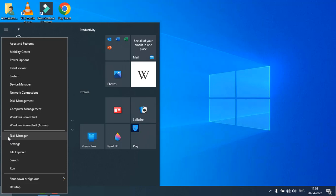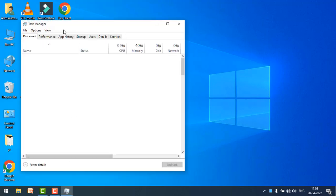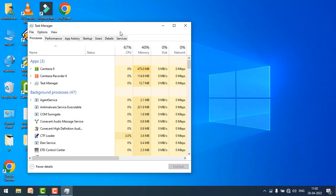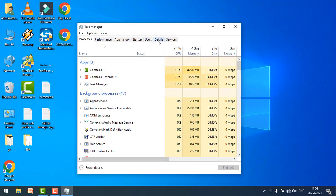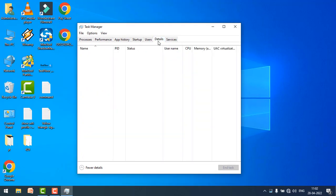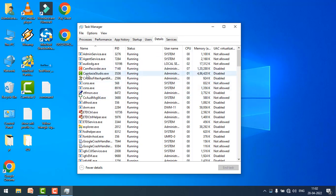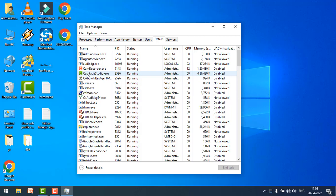Go to the task manager, click on the details tab. In this window, just find the application which you want to set an affinity, right-click on it and click on set affinity.